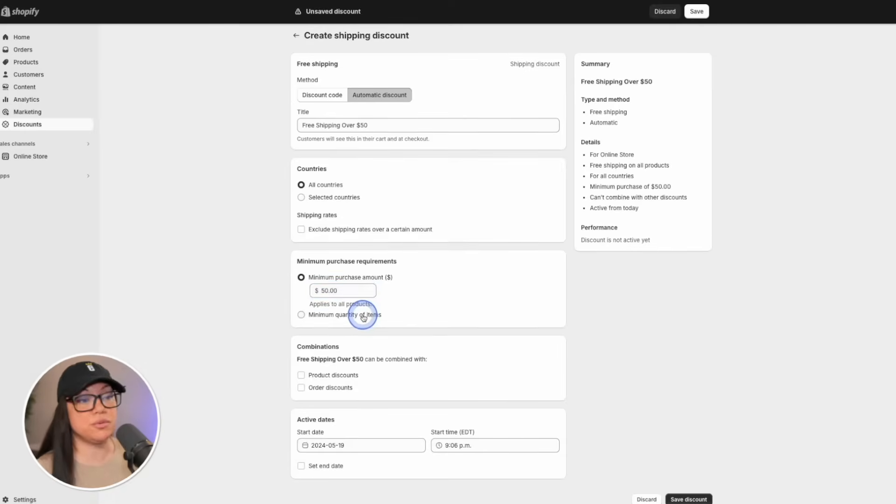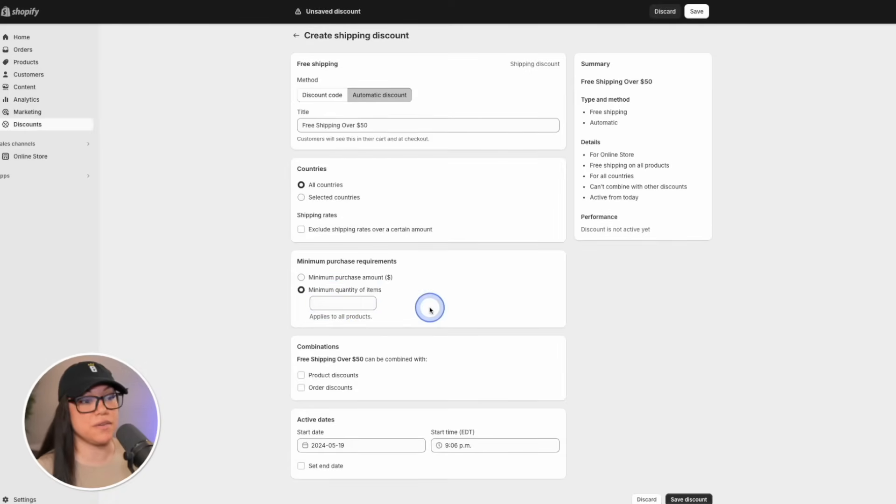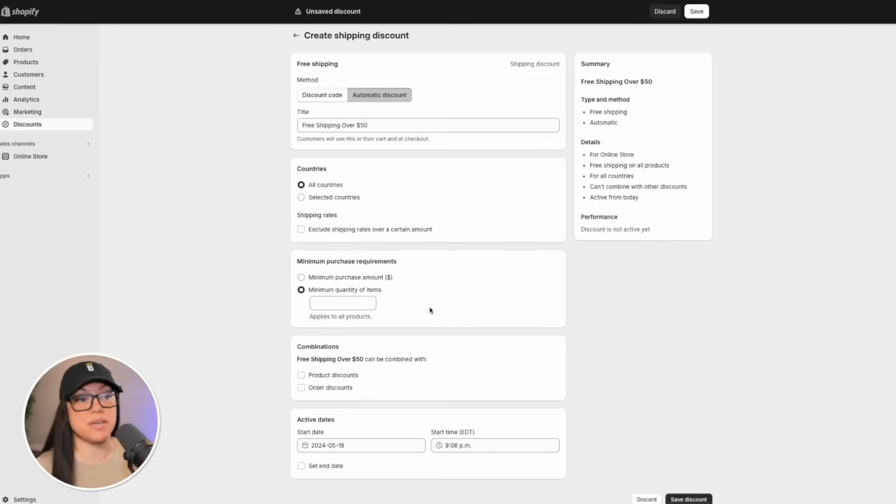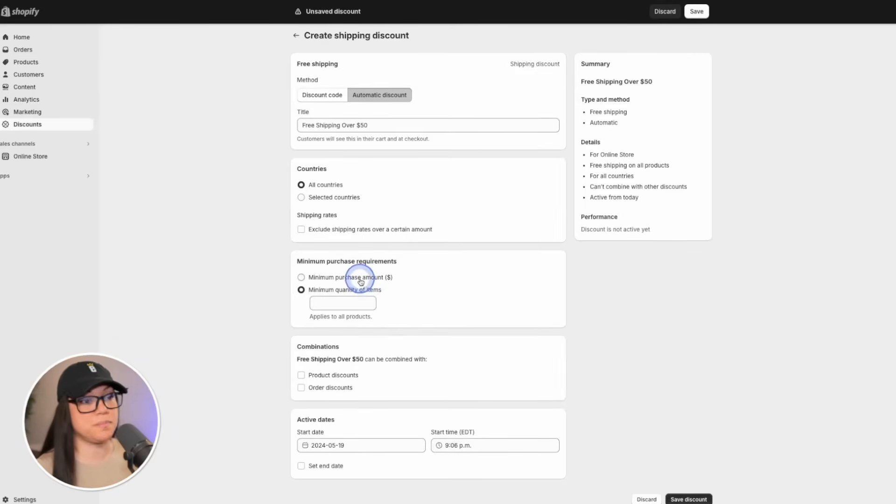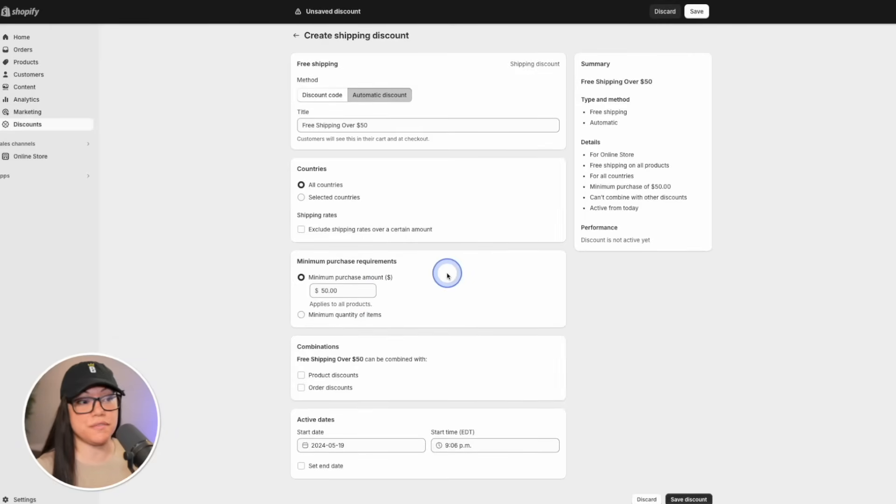If you'd rather, you could put the minimum quantity of items. That can come in handy if you're running a promotion where someone has to buy two items or five items or whatever it may be. I'll set it back to $50 for ours.